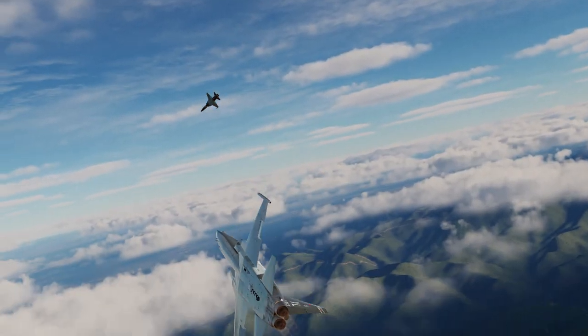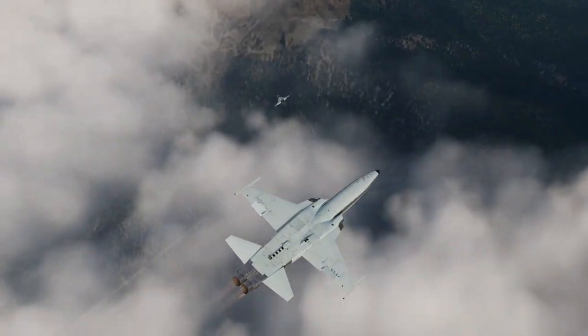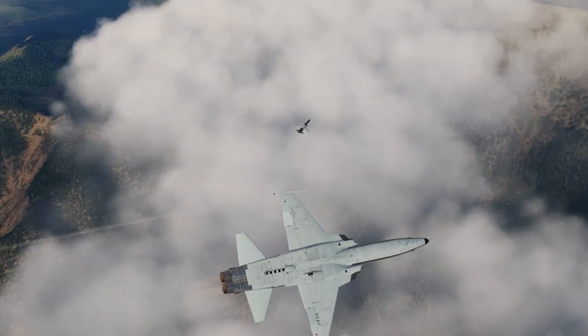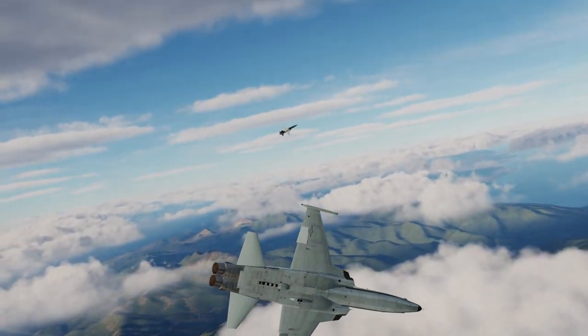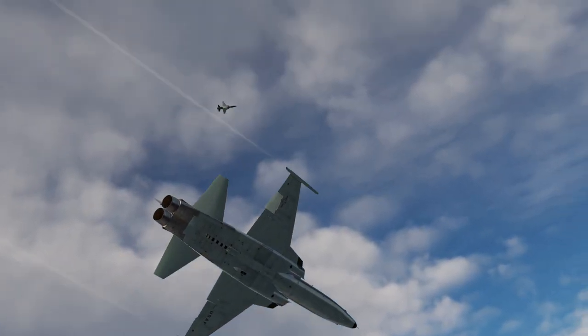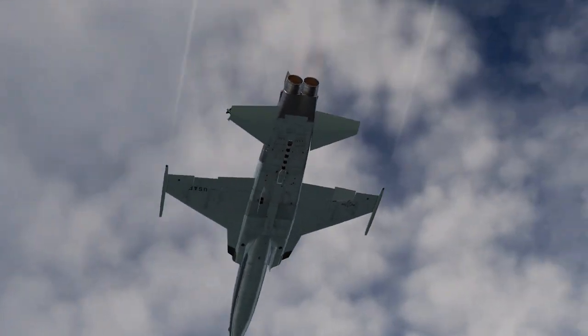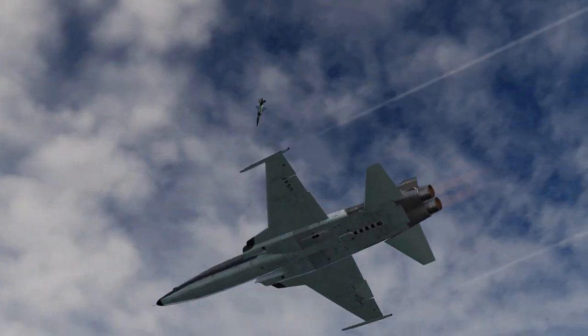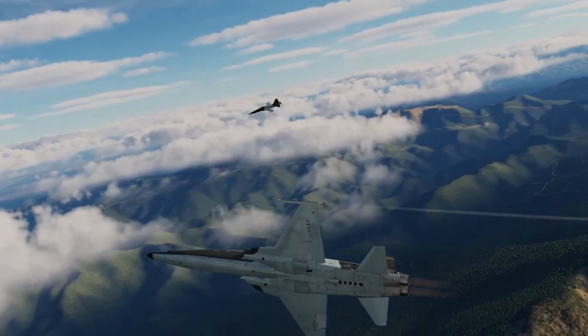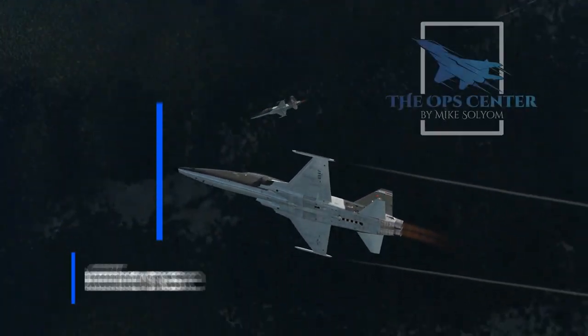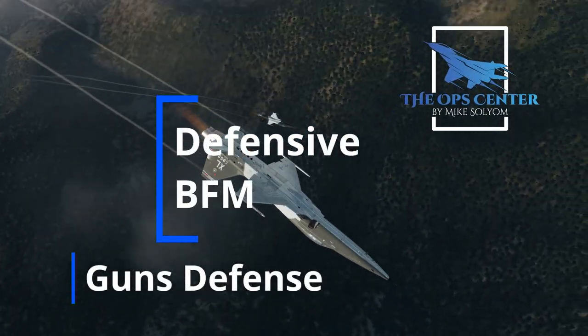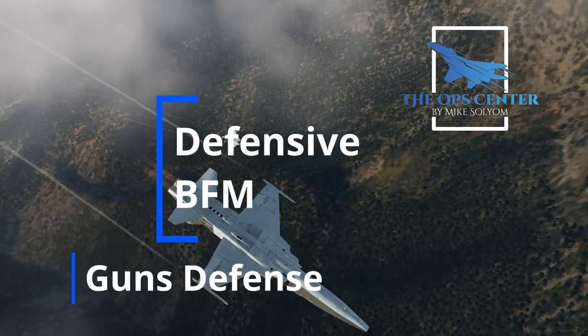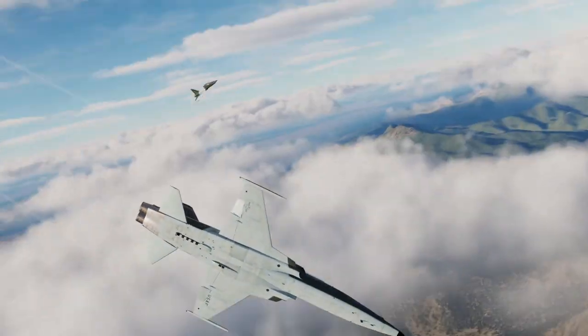So far in this series we've talked about how to identify a bandit's intentions and how a reversal works, but we haven't talked about how to defend against a gun attack. There are a few tactics we can use which we'll cover in this video, and as a bonus I'll show you an exercise that pulls together all the defensive BFM tactics we've covered so far in this series.